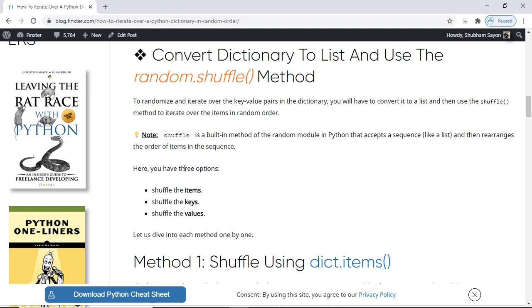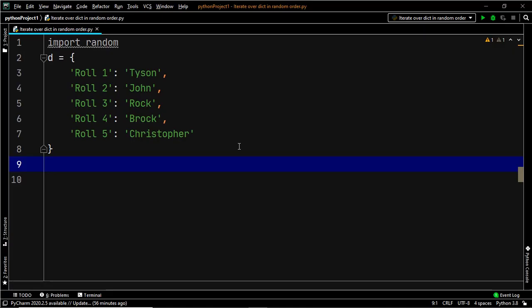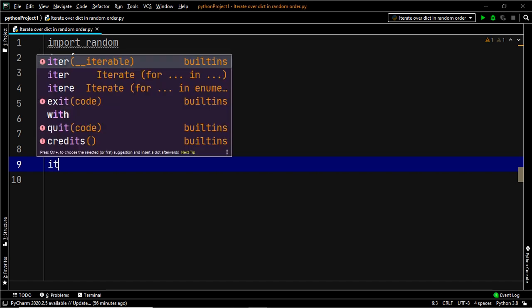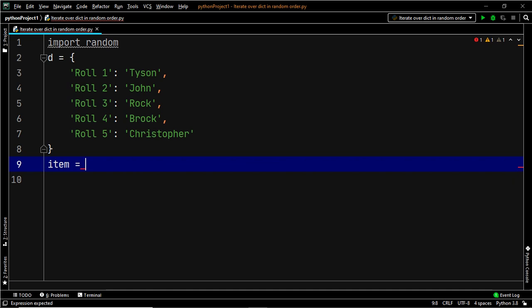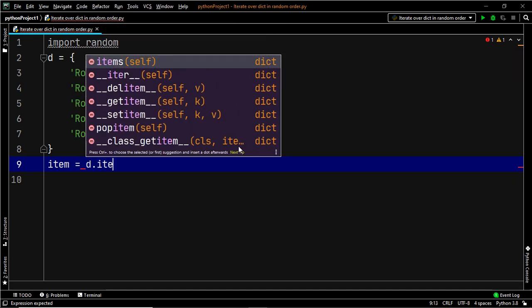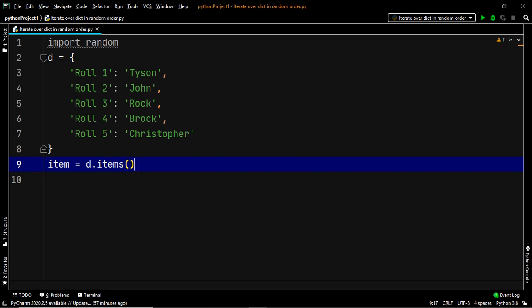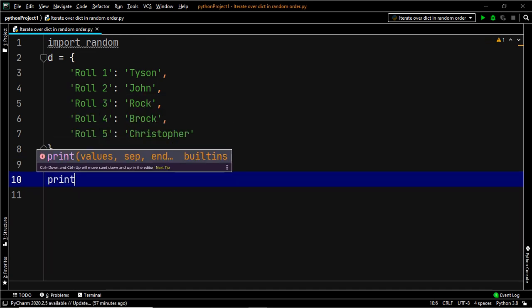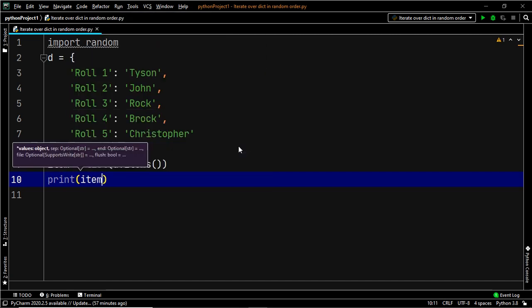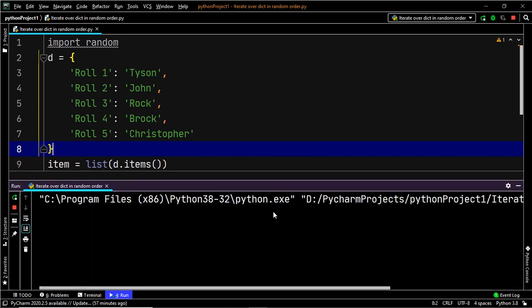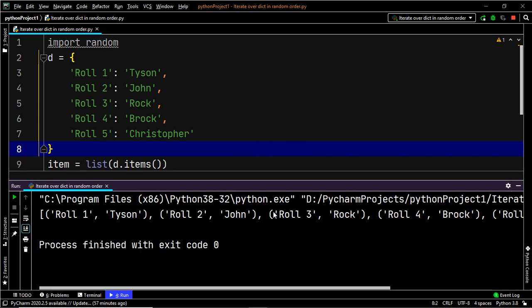Let's dive into the first way, that is shuffling the items. To randomize the items, you first have to extract them using the dictionary method items. So let's create a variable item which stores the items of our dictionary D, extracted with the help of the items method. Our next step is to convert this into a list. Let's go ahead and do that.